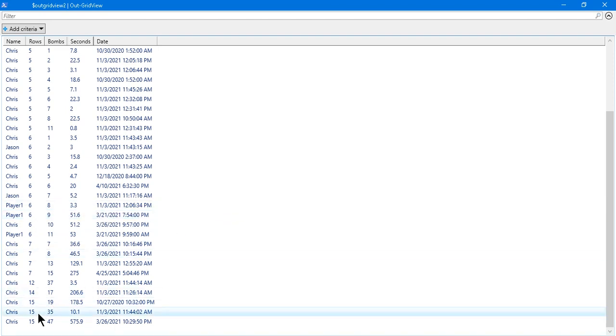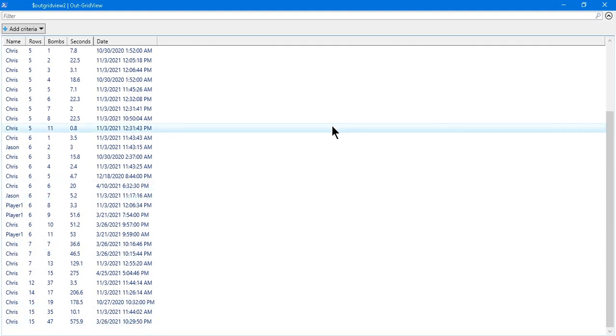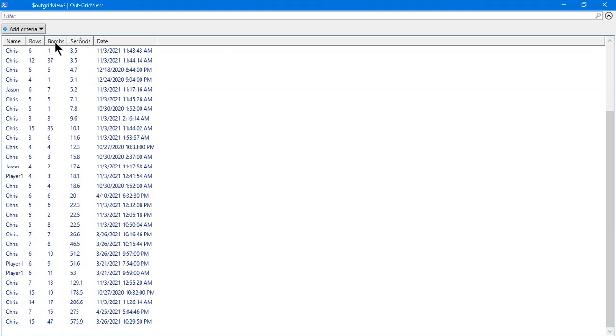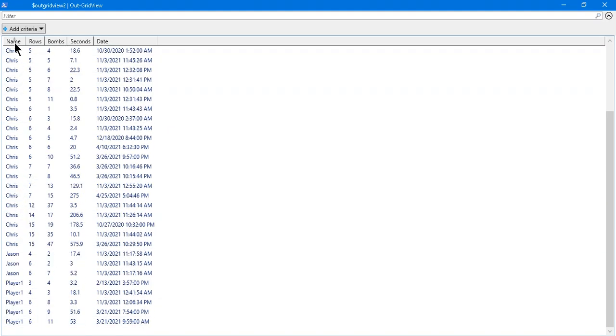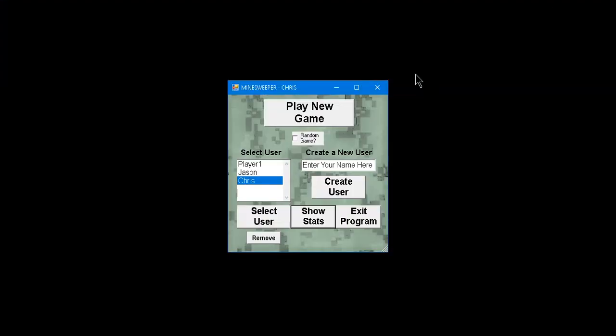Here, here, down, we've got 15 rows, 47 mines, almost 10 minutes. You can sort these if you wanted to. There's some bugs here, but it's a work in progress.